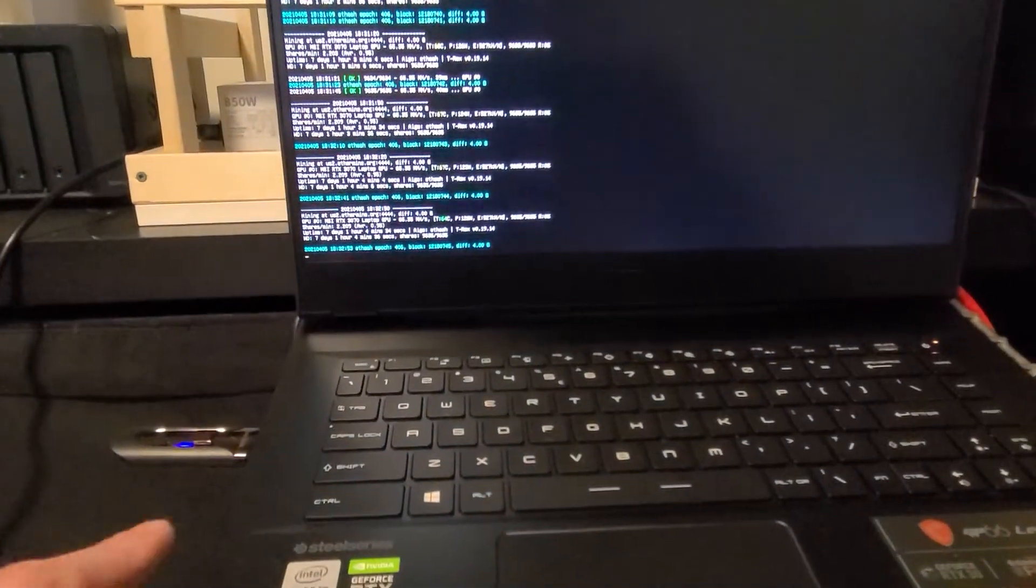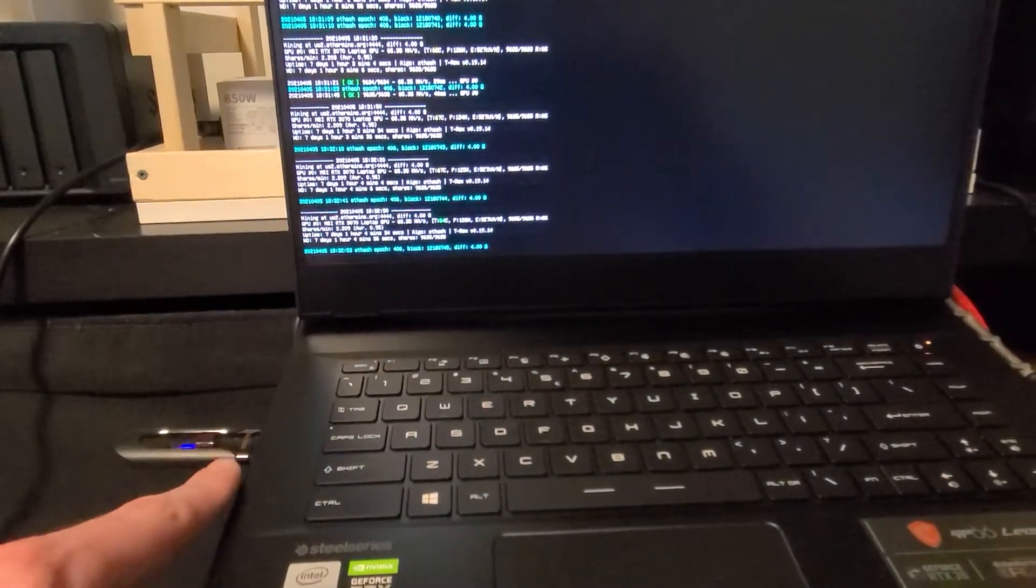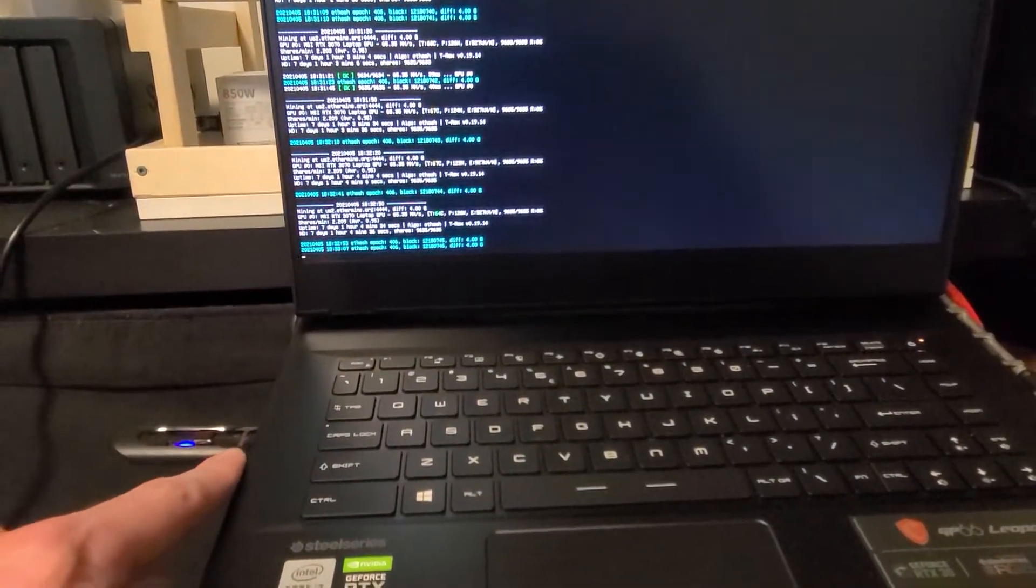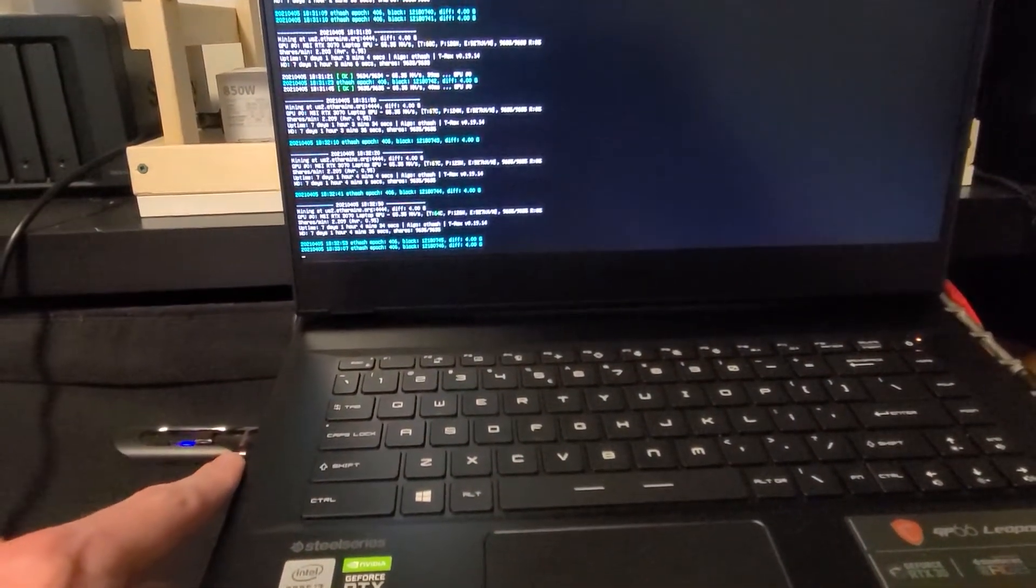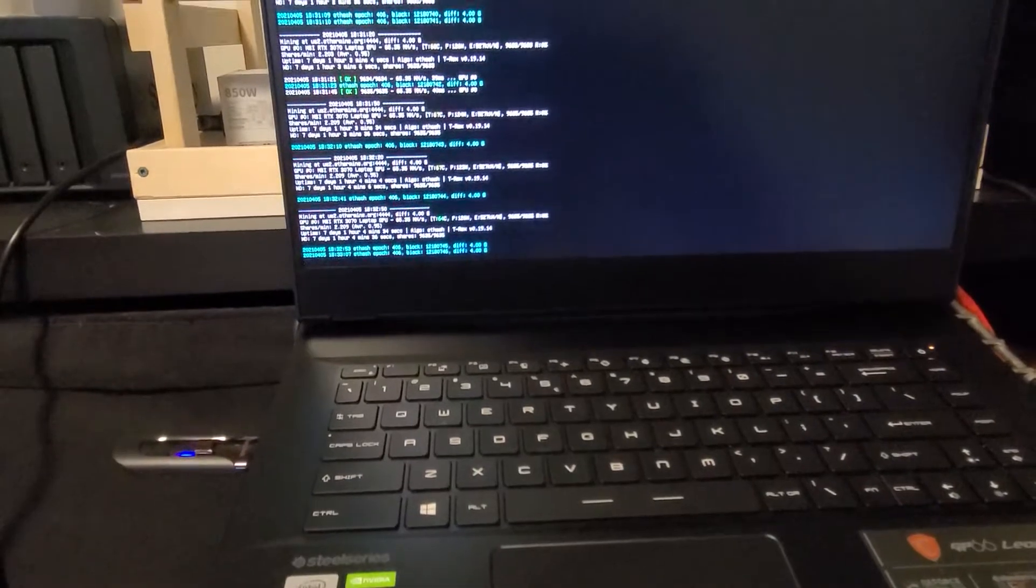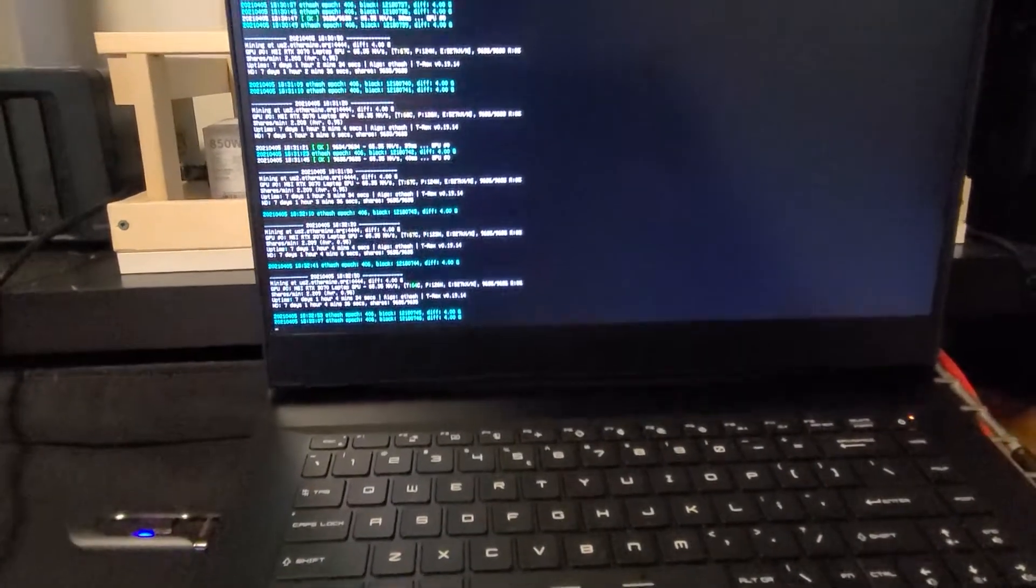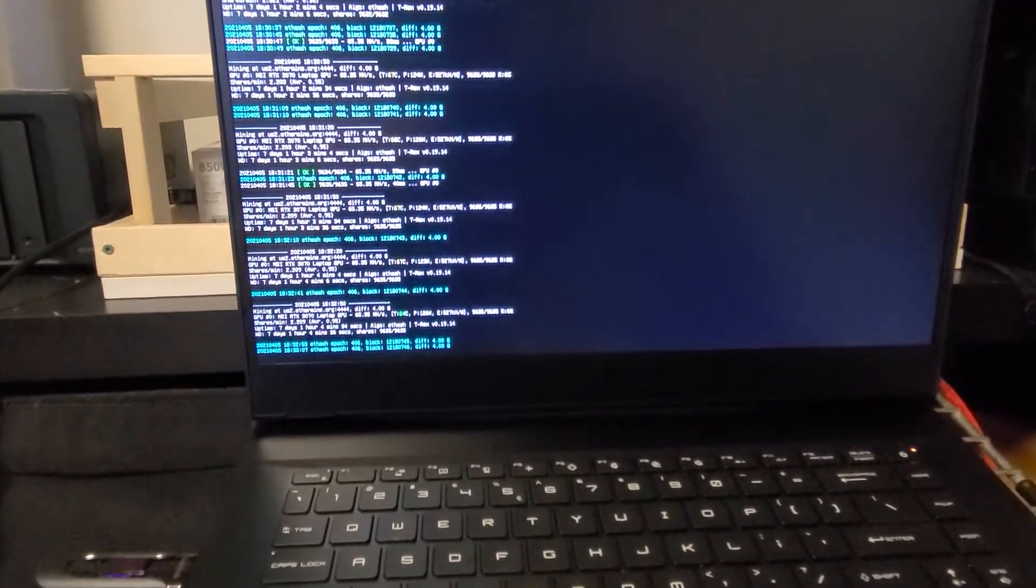Once again I'm running SMOS on the thumb drive right here because this will be my computer and I don't want to have any mining software on my actual Windows system.